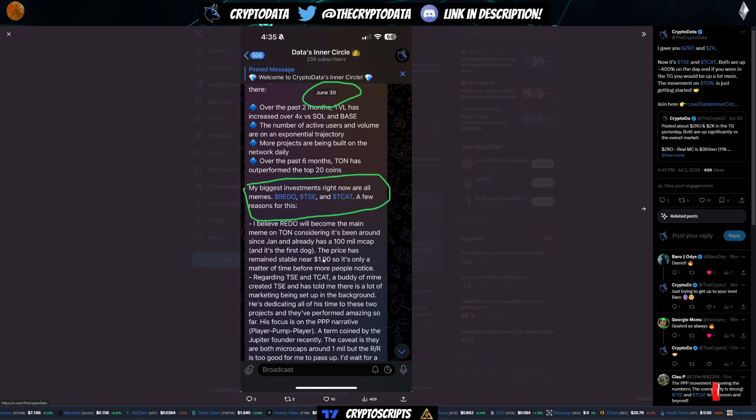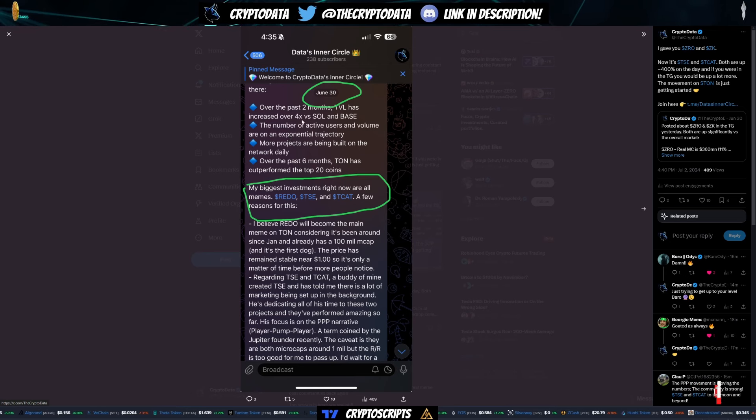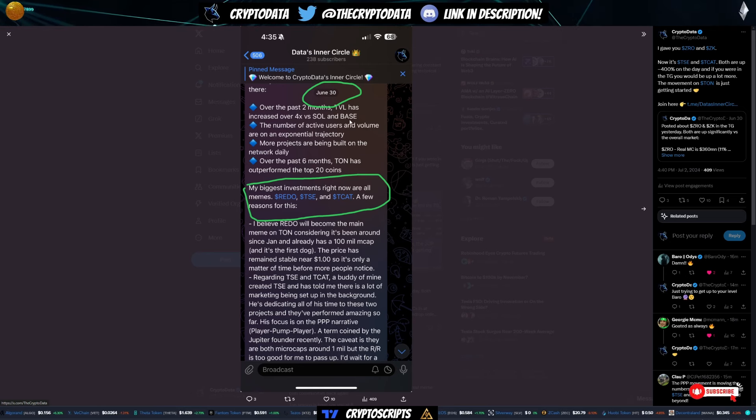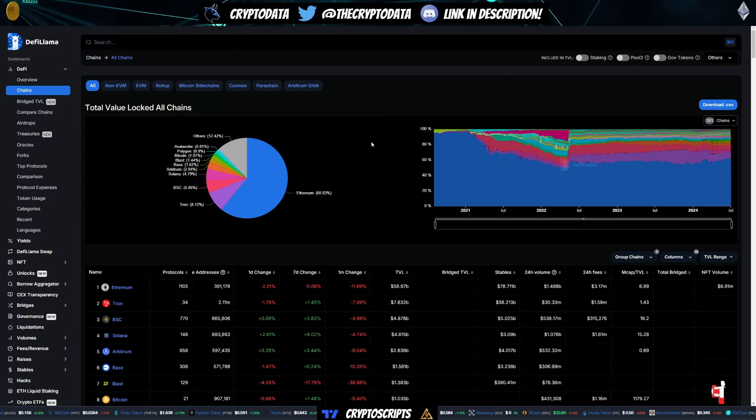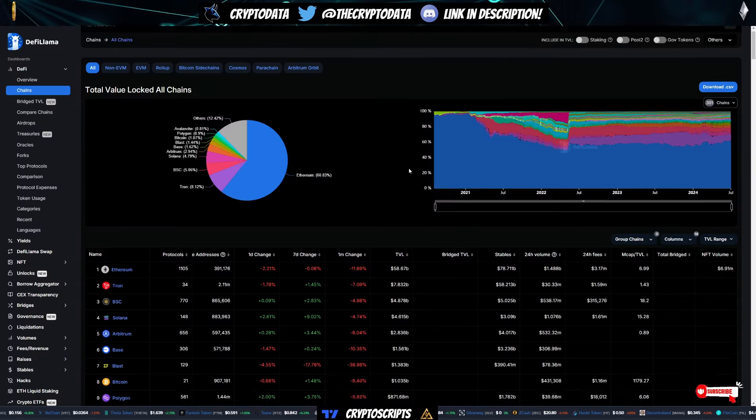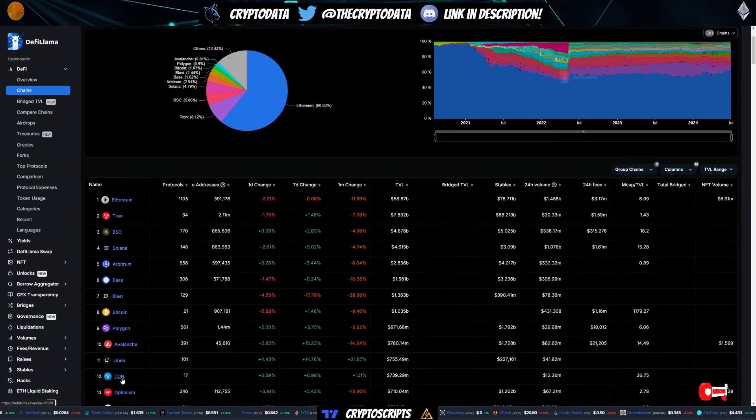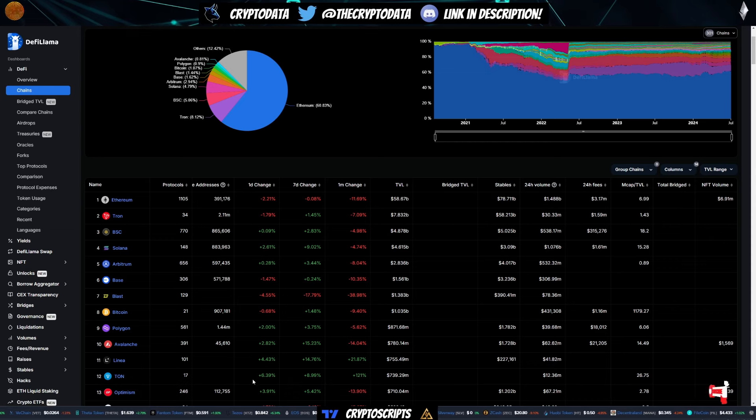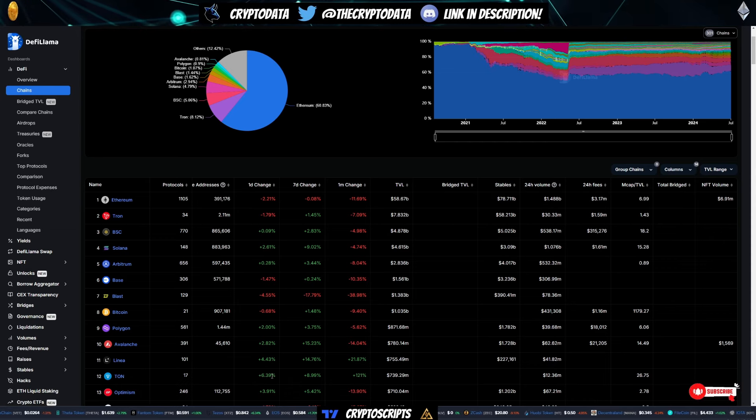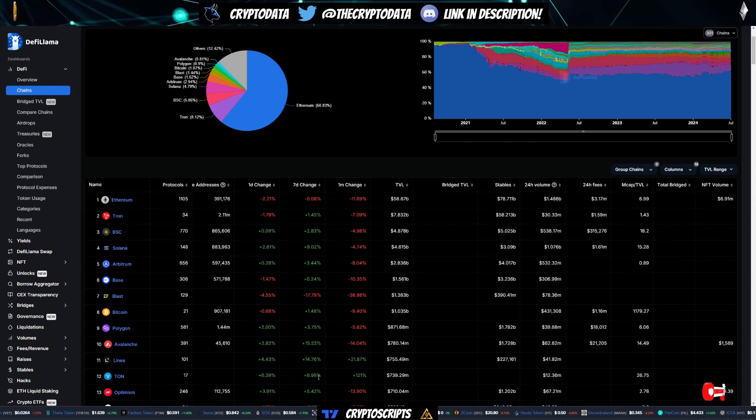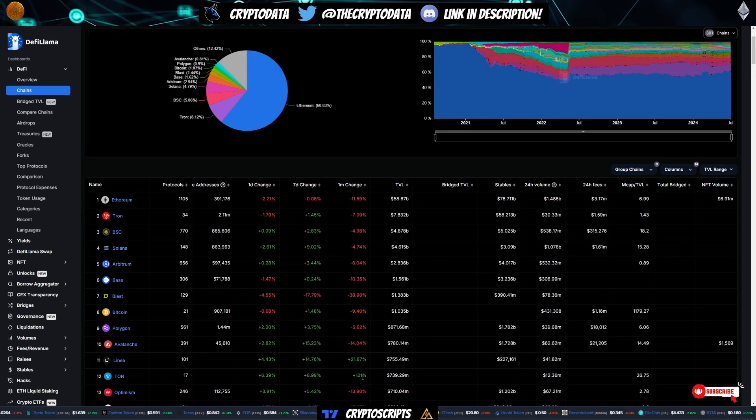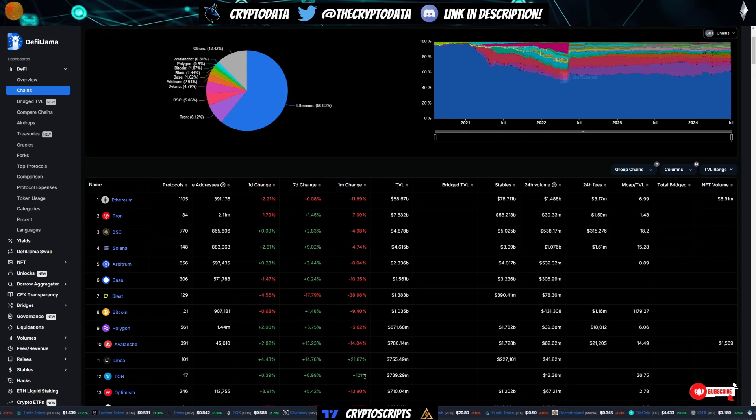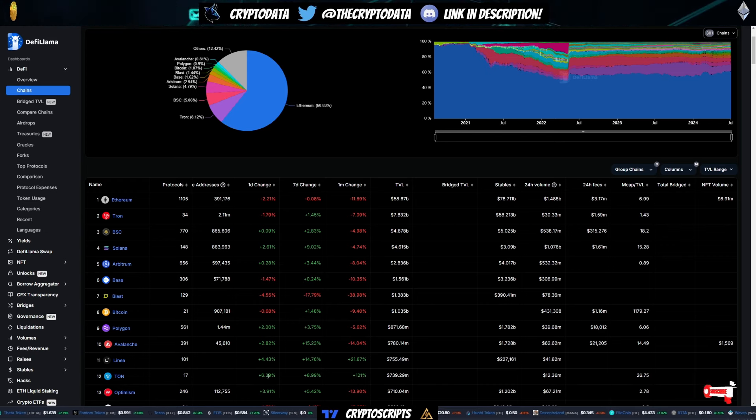But the TON ecosystem has gained a ton of traction recently. You can see here in this tweet, over the past two months, TVL has increased over 4X versus Solana and base. So let's go ahead real quick and go to DeFi Llama. You can see here that if you go to TON, number 12, the daily change is 6.4%.